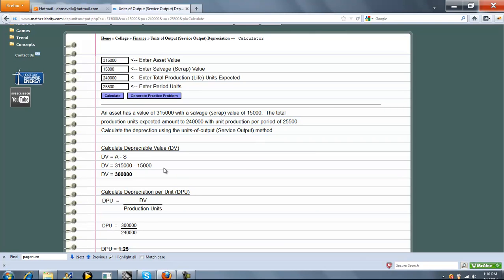The first thing we do is calculate Depreciable Value, which is Asset Value minus Salvage. That's $300,000 in this problem.